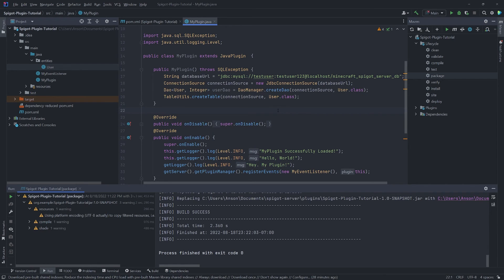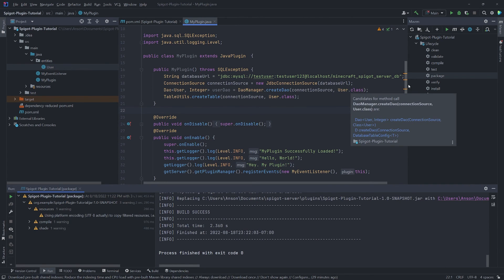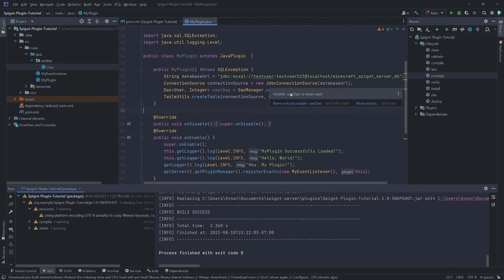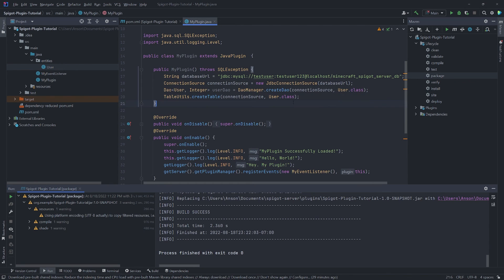In the next episode, I'll show you how to create a record for a user in the database when they join — if the record doesn't exist, we'll create it; if it does exist, we'll tell the user 'welcome back to the server.' That's pretty much it for this tutorial. All the code will be in the description with a link to a GitHub repository. If you have any questions, join my Discord server. Thanks for watching and I'll see you in the next episode.